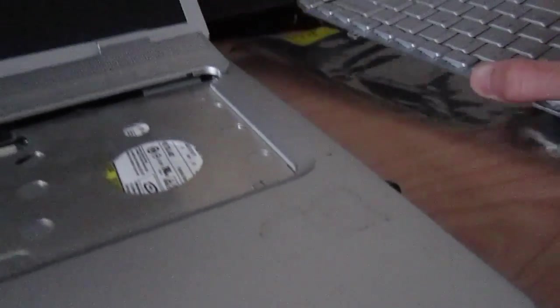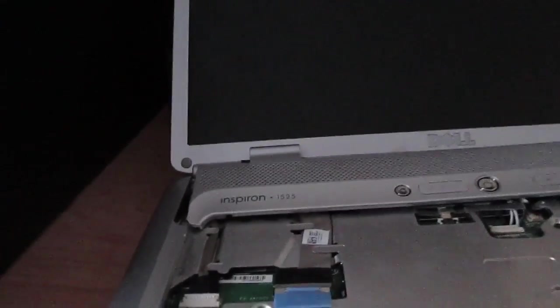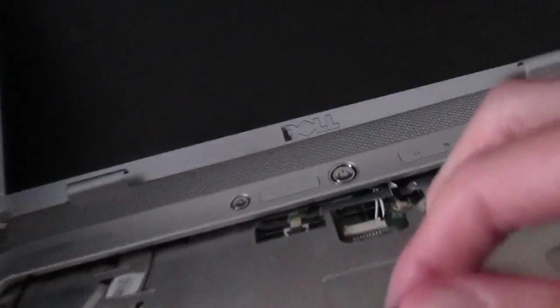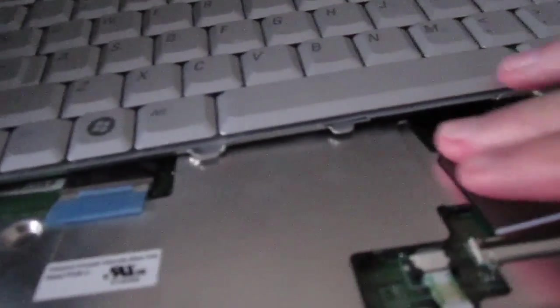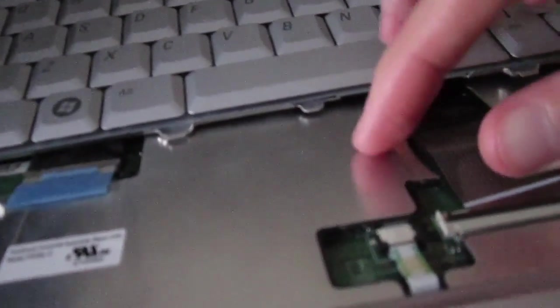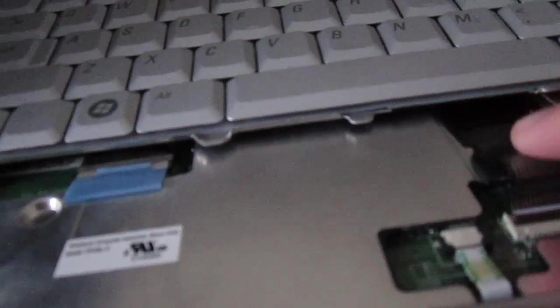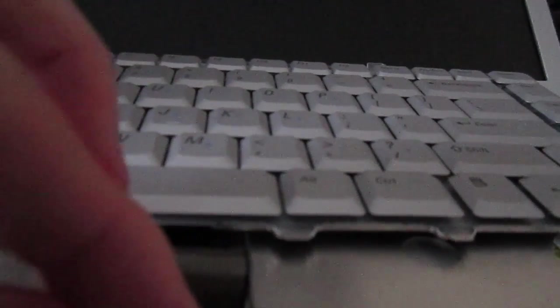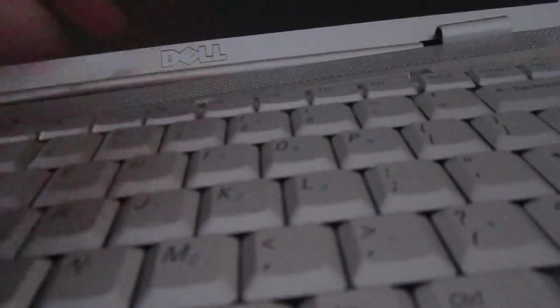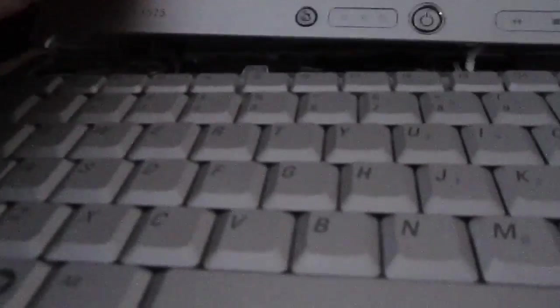And install the new keyboard. It's pretty much just the reverse of removal. What I'm going to be doing is showing you how this keyboard goes in. You want to make sure you tuck it all the way in there and secure that clip. Make sure it all lines up properly.